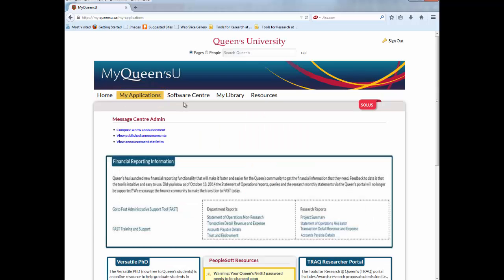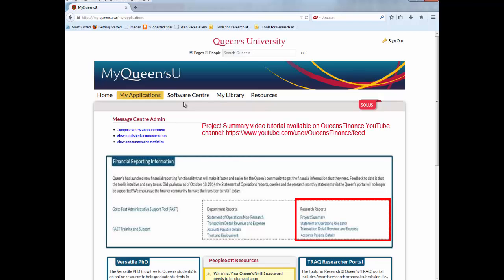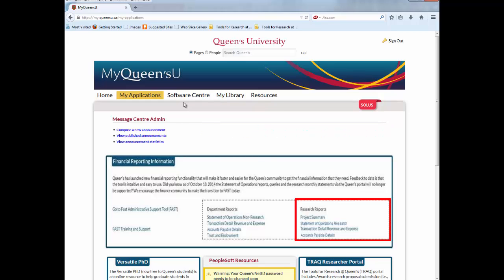The link to the Research Reports is available in the Financial Reporting Information section. For your convenience, we have included the links to the most popular research reports, such as Project Summary, Statement of Operations Research, Transaction Detail Revenue and Expense, and Account Payable Details. In the Research Project Summary Report video tutorial, also available through the Financial Services website, users learn how to view summary-level financial information of all research projects. Click on the Statement of Operations Research link to run the report.